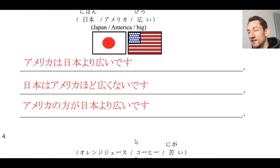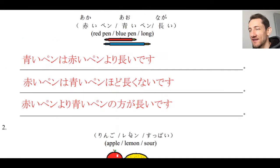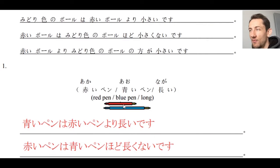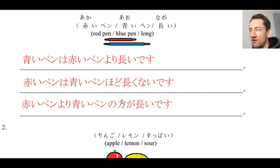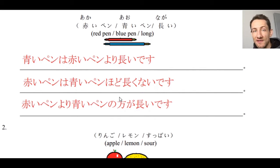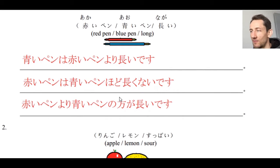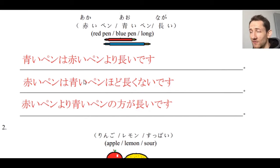That's it. This probably wasn't the easiest exercise, but it's really good practice and a great demonstration of how we can use multiple structures to say essentially the exact same thing. Just like in English — the red pen is longer than the blue pen, the blue pen is not as long as the red pen, compared to the blue pen the red pen is shorter. Japanese works the same way, and the structures are essentially equivalent.